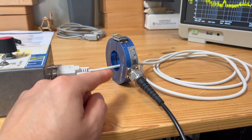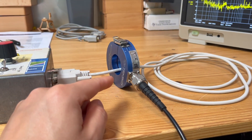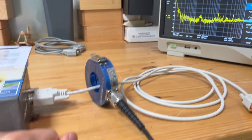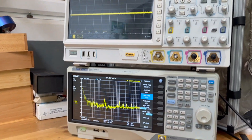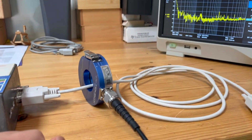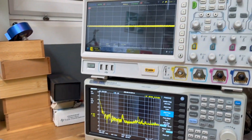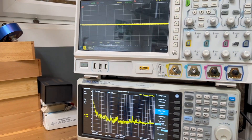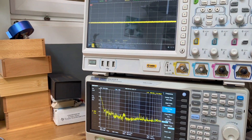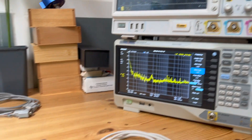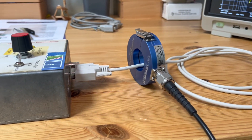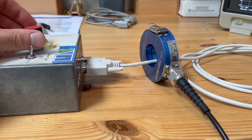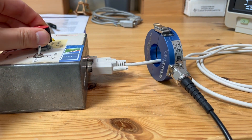We're using a current probe, and we want to look at the noise from both the time domain and frequency domain perspective. On the time domain, we set up the current reading, so whatever we measure will be in current. Let's start the generator.